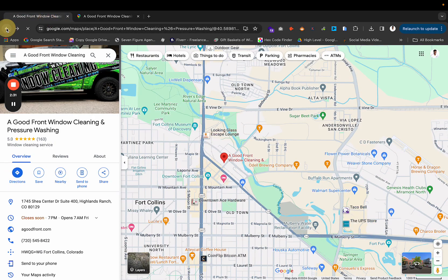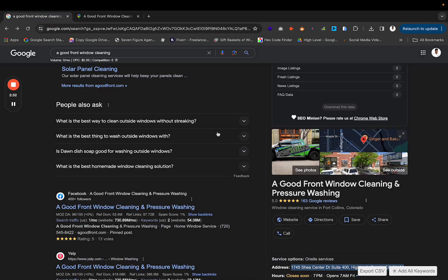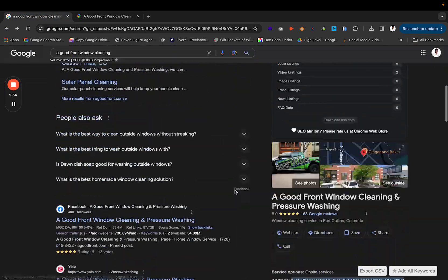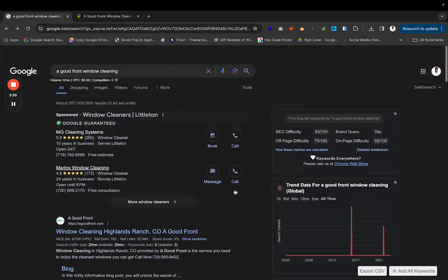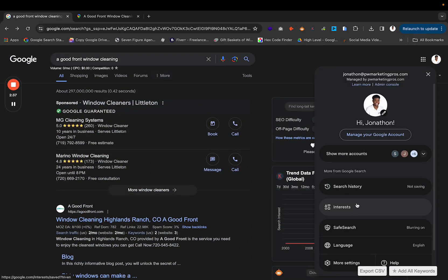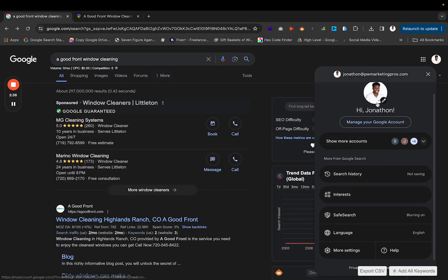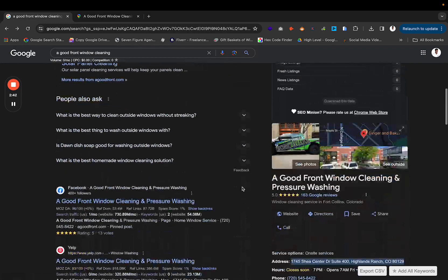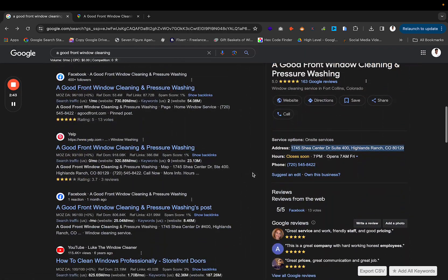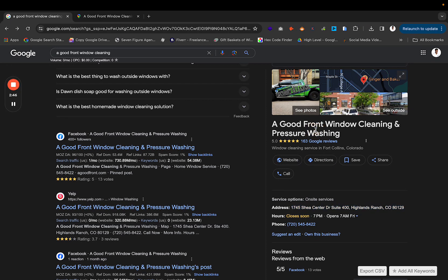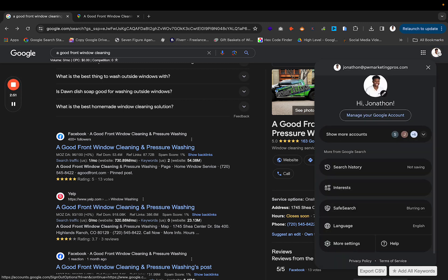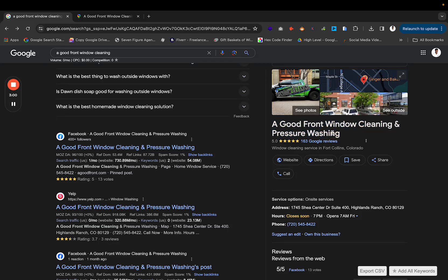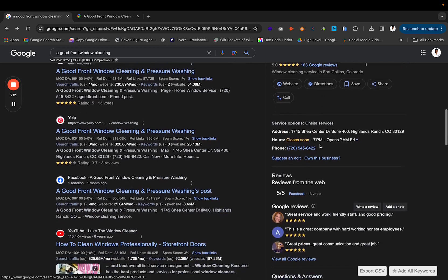What you're going to do is make sure that you're in a Google profile that is not associated with your Google Business profile at all. You don't want to have any association with it. And so I will emphasize this again: make sure you're logged into a Google account that has no association with your Google Business profile.